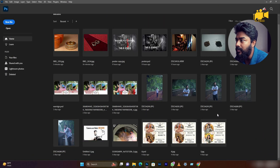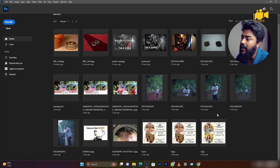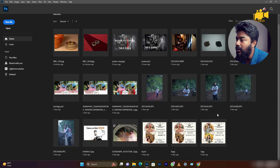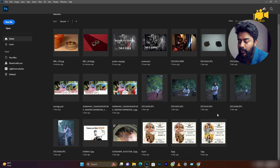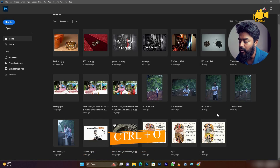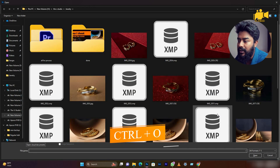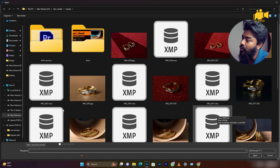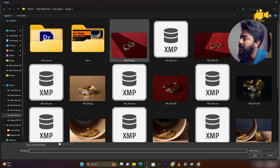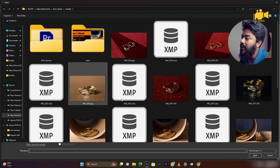First of all, I will open Photoshop and I will show you 4 ways to open it. The first way is Ctrl+O — there is a shortcut, Ctrl+O, and it will open a dialog box.